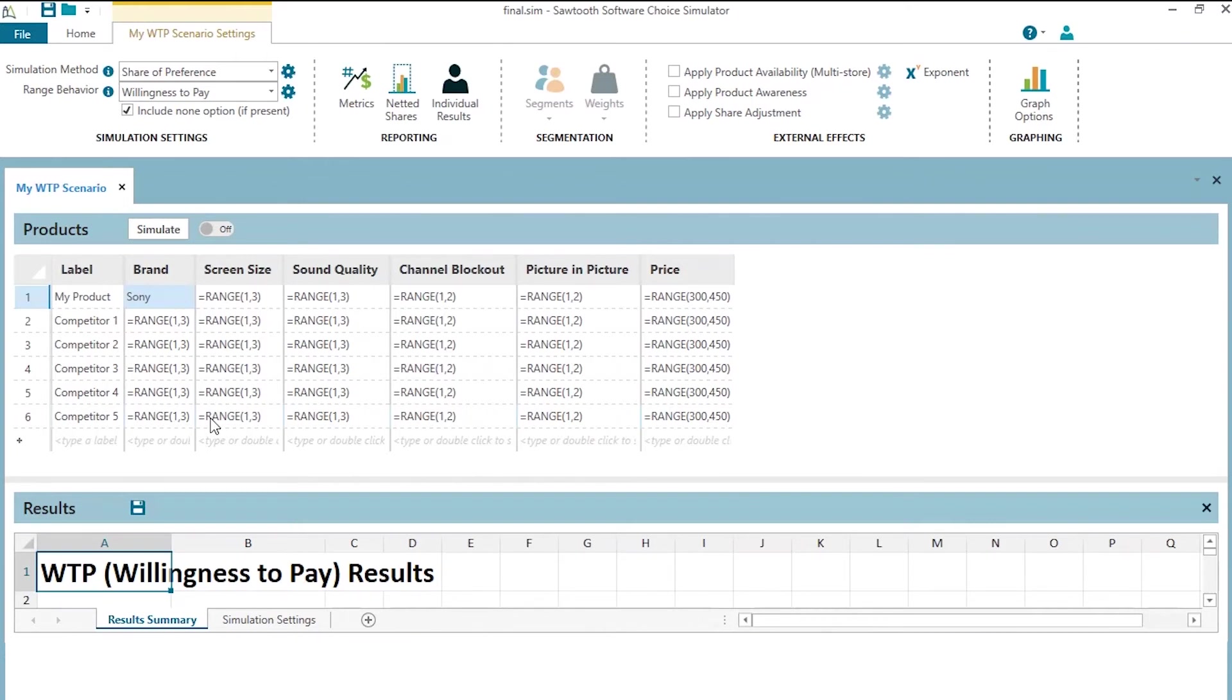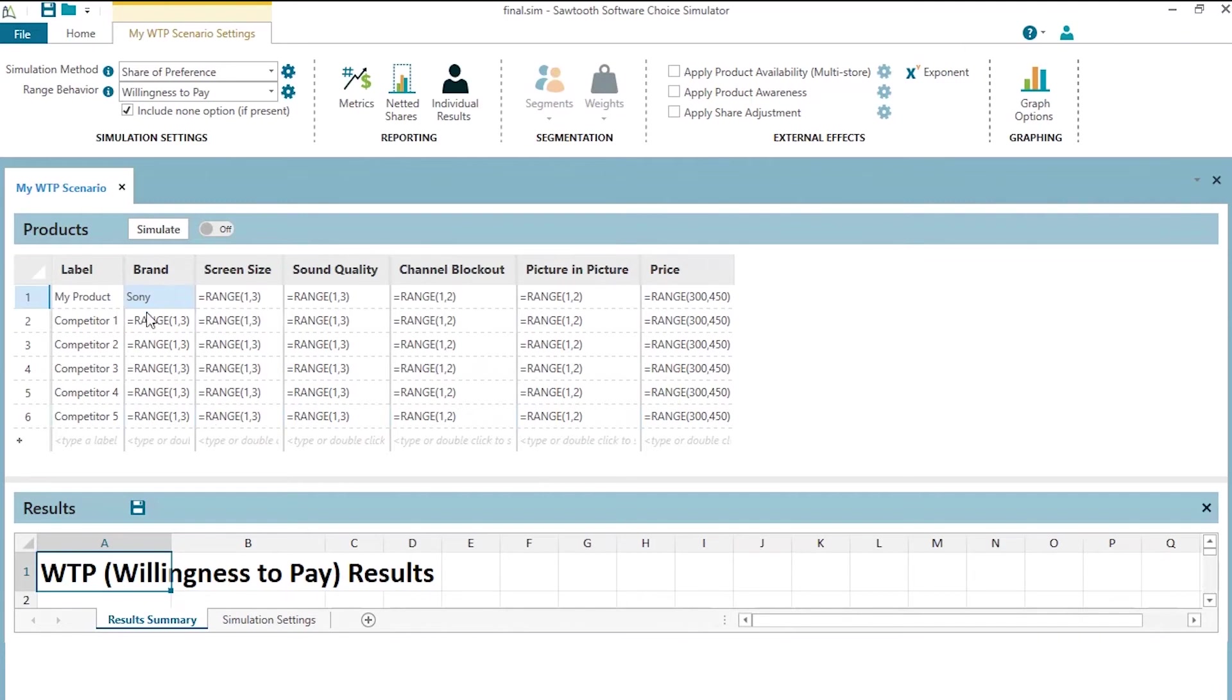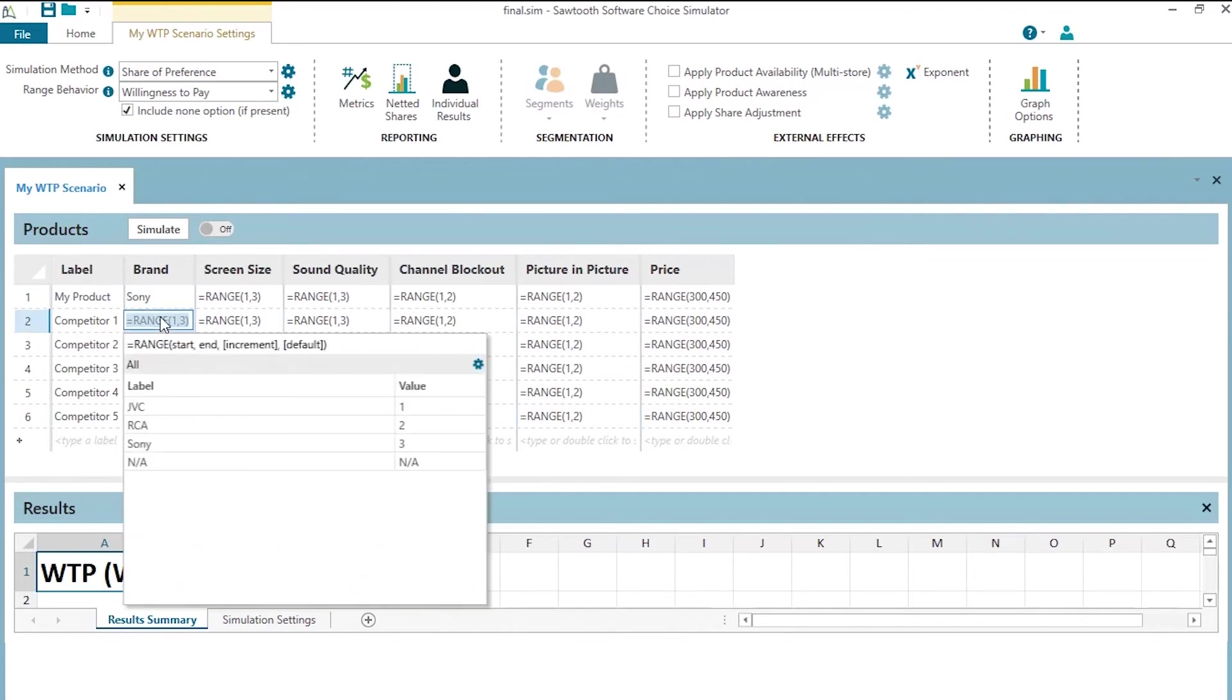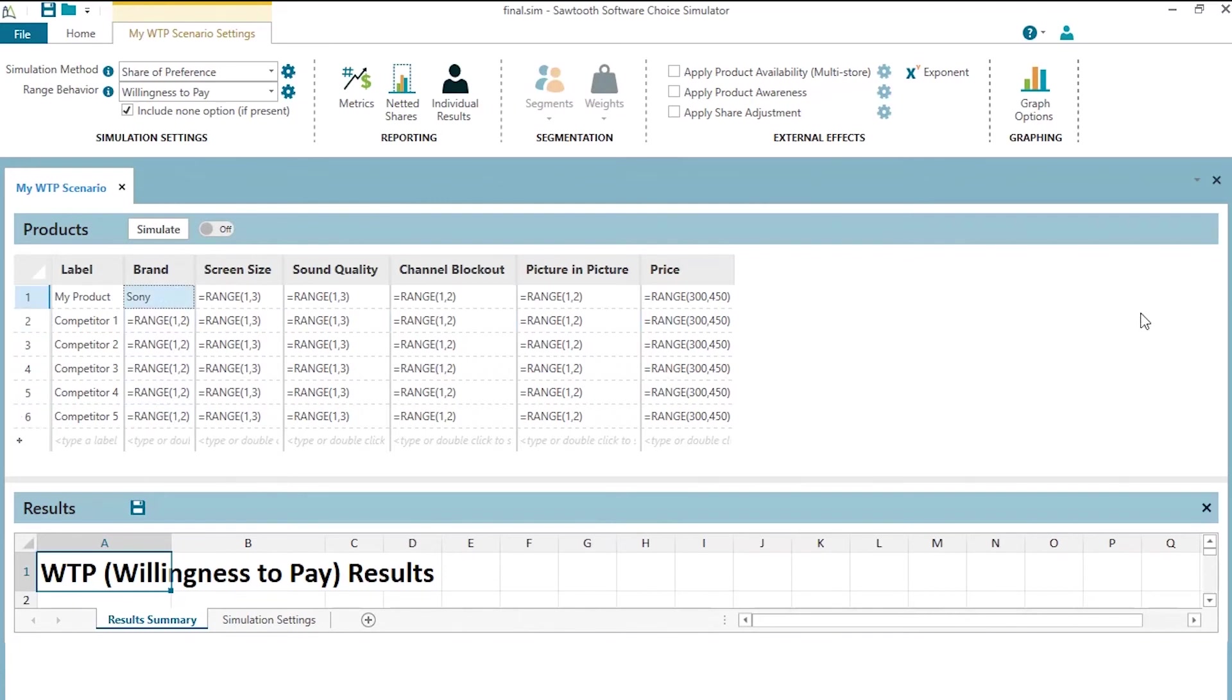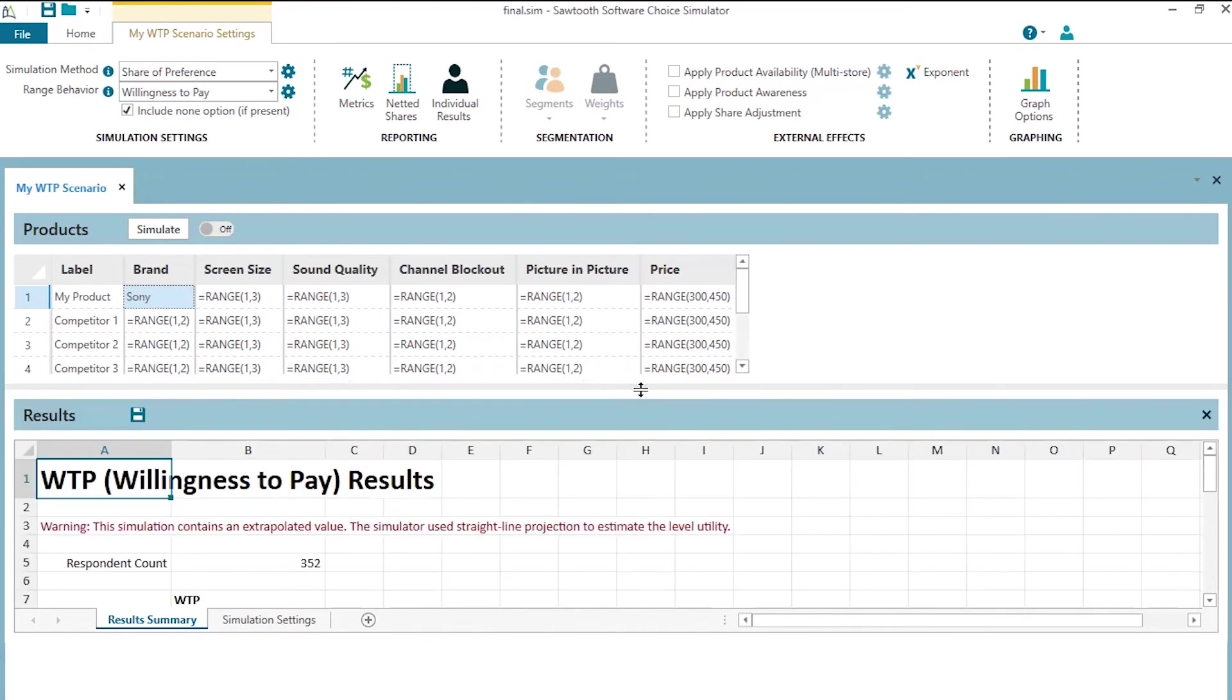We know in this particular data set that the respondents that tend to favor Sony are also those respondents that tend to be a little bit less price sensitive. So willingness to pay for features on a Sony is probably enhanced relative to the other two brands. But we know that the other two brands can therefore be either levels one or two. So we're going to change these range functions to say, hey, the competitors can only take on levels one or two. Now we have enhanced our willingness to pay scenario or sampling of scenarios to peg our brand name to Sony, but allow the other competitors to be one of the other two brands, but not Sony.